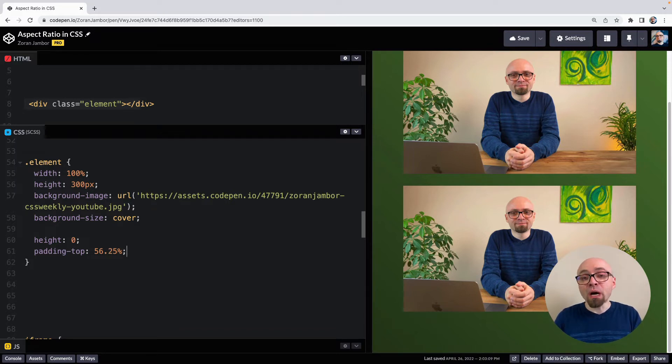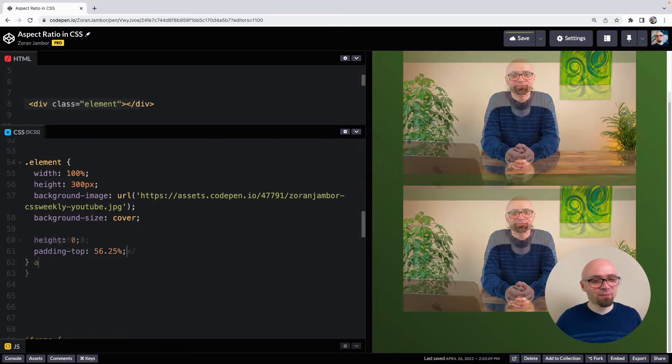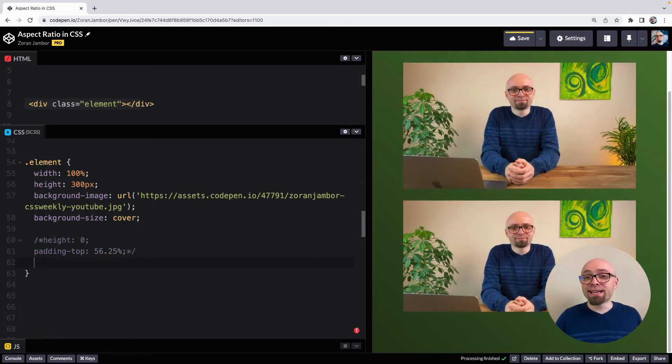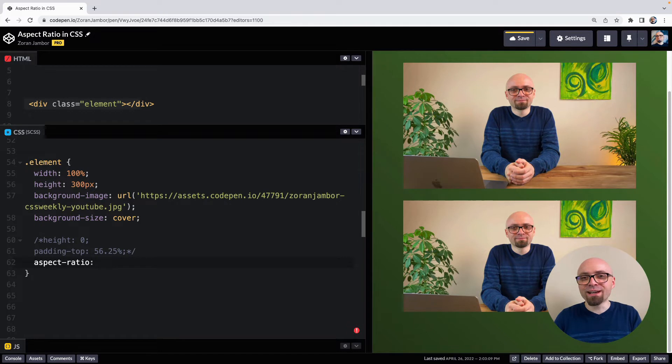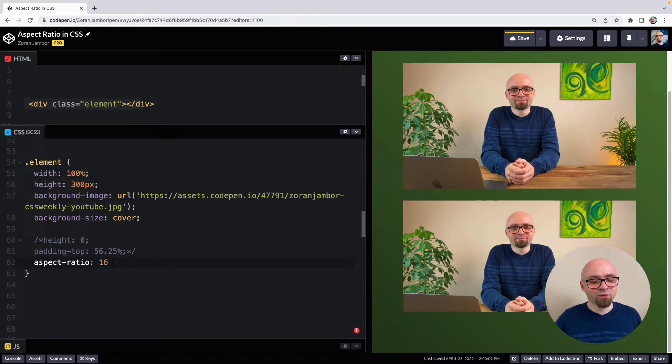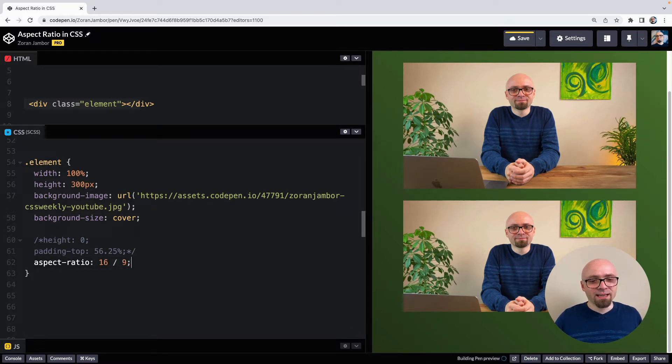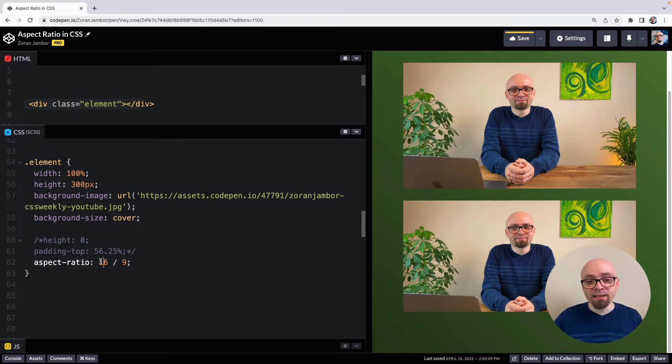Aspect ratio property allows us to go around that exactly as you would expect. So let's add aspect ratio to this div. And you define aspect ratio with the value that represents width and height. So in our case, this would be 16 to 9.